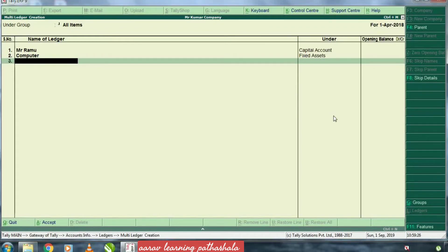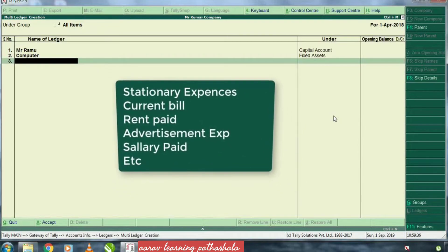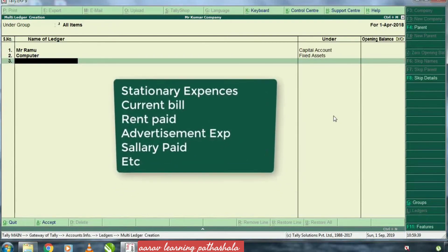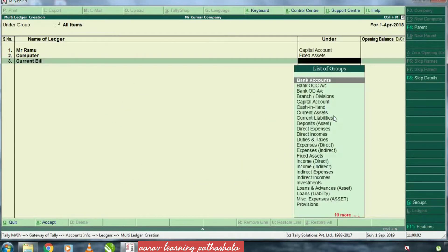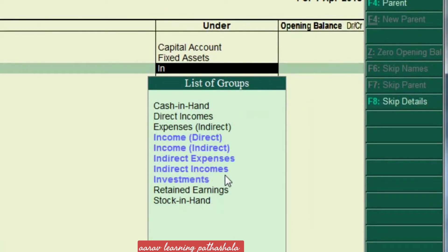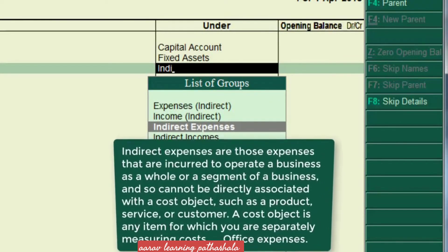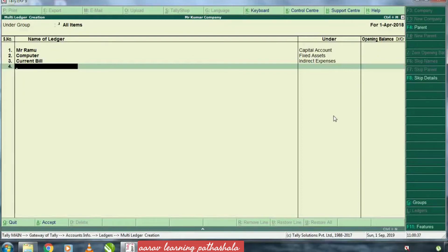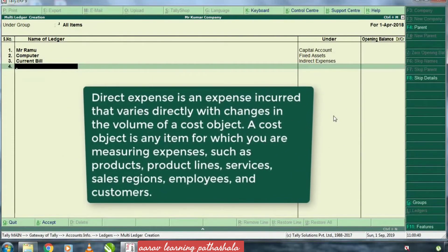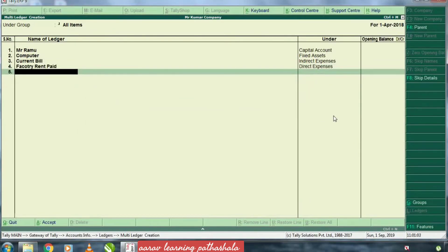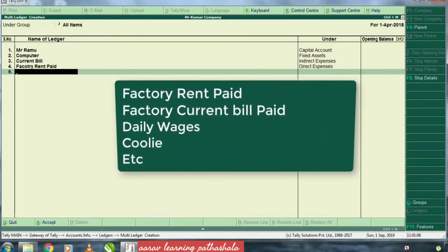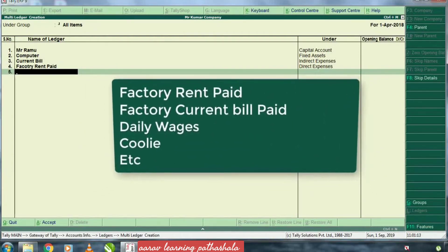We will put all the expenses in the business. Once we purchase stock, those products are called Direct Expenses. This includes all kitchen expenses, foreign expenses, current bills, rent paid. If the expenses are directly related to the factory and the manufacturing process, we categorize them as Direct Expenses — factory rent, current bill, water bill, etc. All these expenses are added in the Direct Expenses category. The daily wages, coolie, etc., are also in the Direct Expenses category.